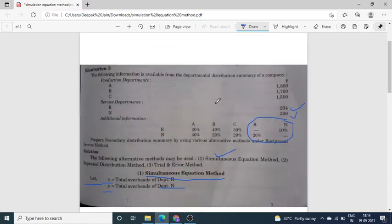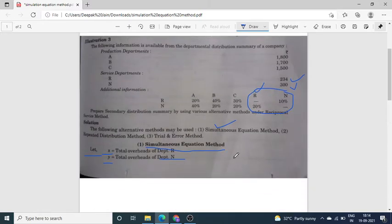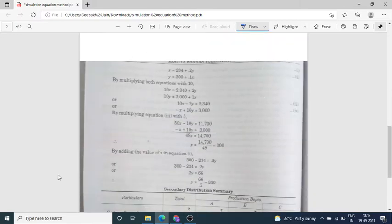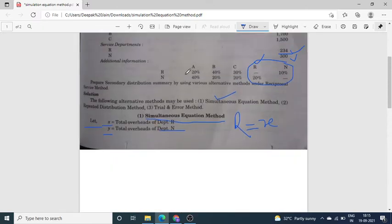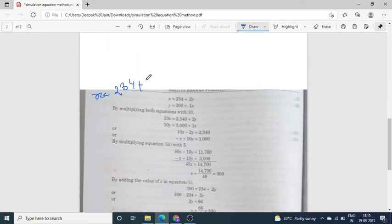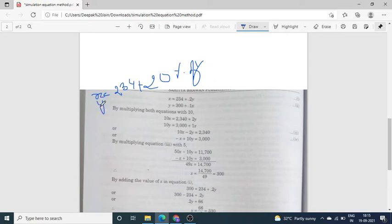You need to form equations. We assume that the total overhead of Service Department R is X rupees. R's given amount is 234. So you write the first step as: X = 234 plus 0.2Y. How does 0.2Y come? See — R gave 20% service to N. So X = 234 + 20% of Y. Write this step first.